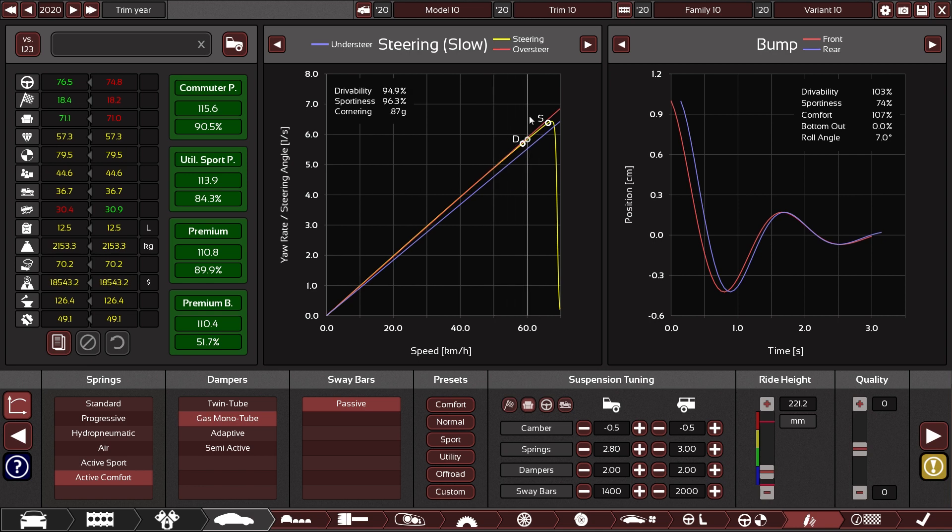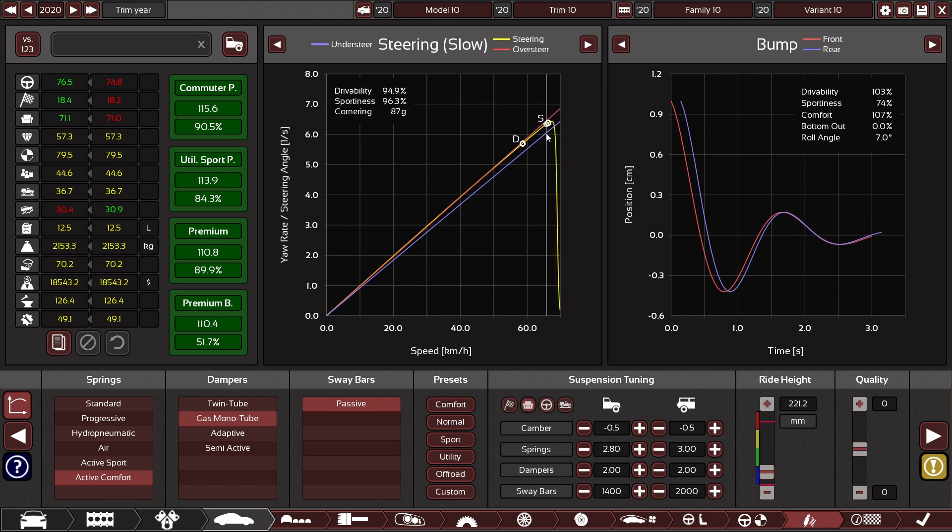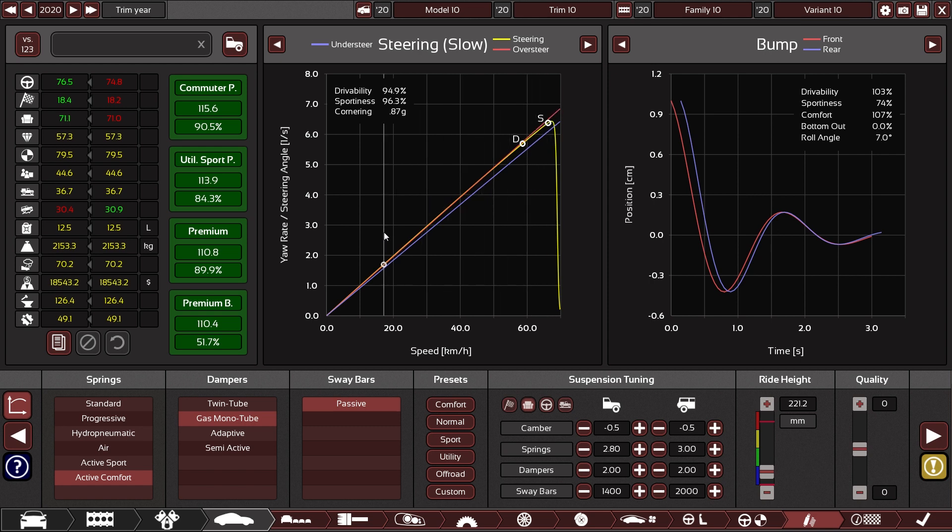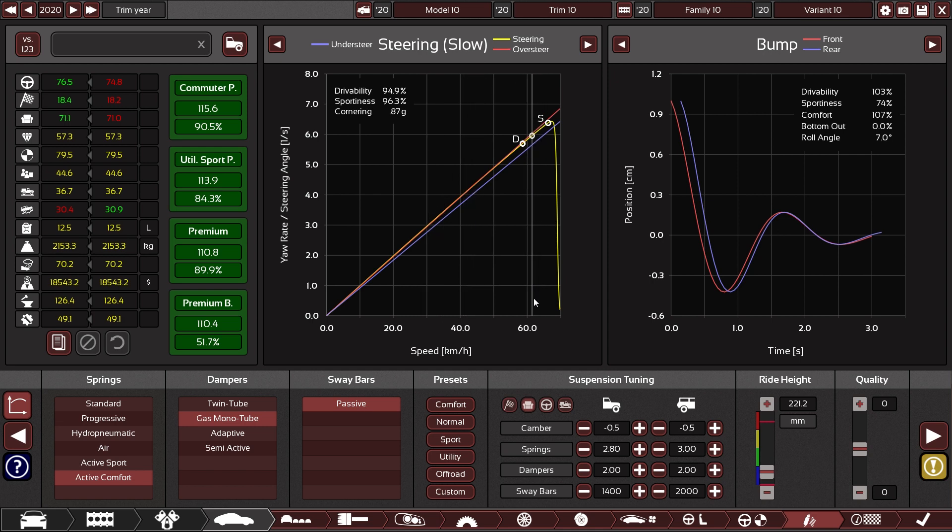This response is the yellow curve. While the blue line marks the optimal drivability setting, the red line marks the optimal sportiness setting. Up in the graph is oversteer, down in the graph is understeer.